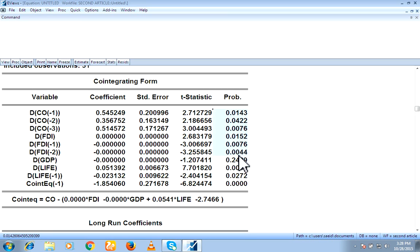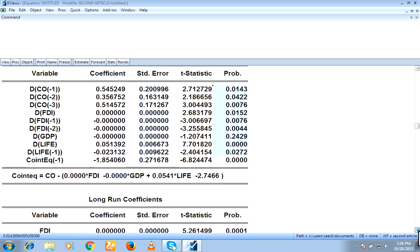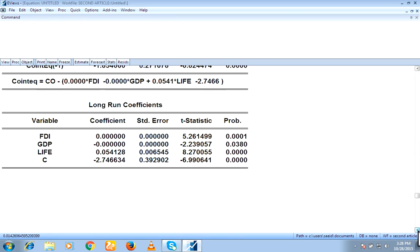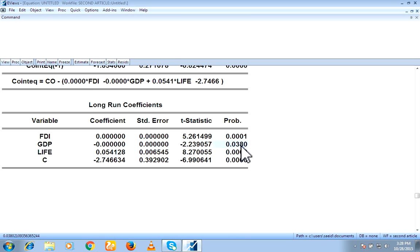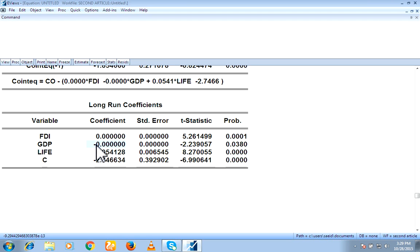So on the base of the probability, you can conclude either there is a relationship or not. Let's suppose, for example, if I talk about GDP. Significant value, we are using 5%. So 0.03 is less than 5%. So we will say there is a relationship. But from coefficient, we will see either positive or negative. Here is a negative sign. So we can say there is a significant and negative relationship between GDP and CO.